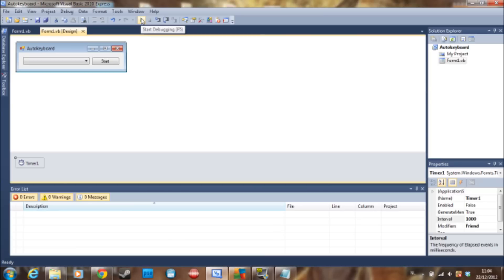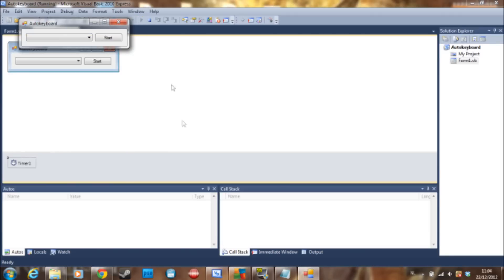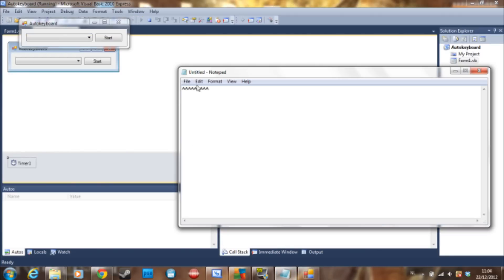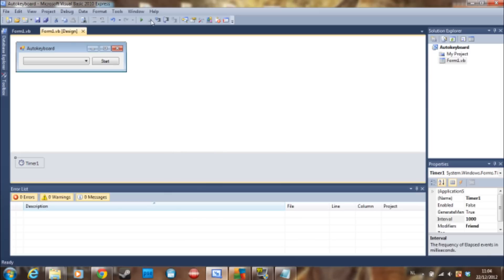Because I don't have a stop button, which would be easy, it's just timer one dot stop, but I don't have one. So let's say Enter, start. And as you can see my little cursor is going down and down and down. So that's really how you make an auto keyboard.